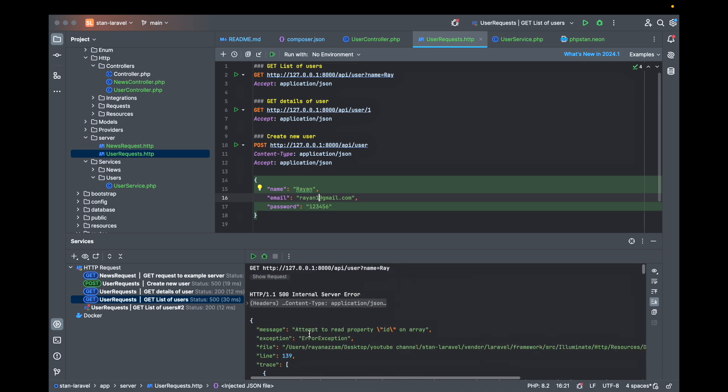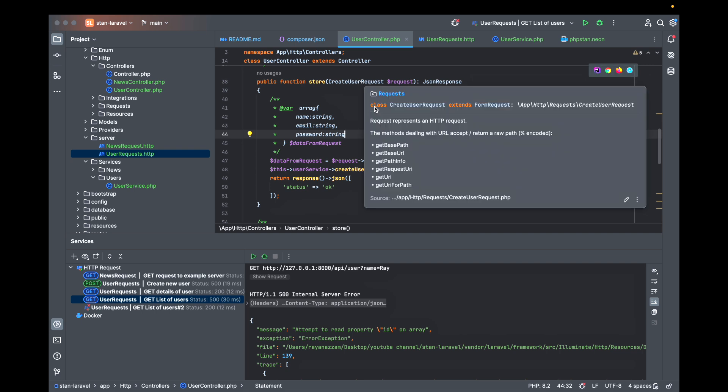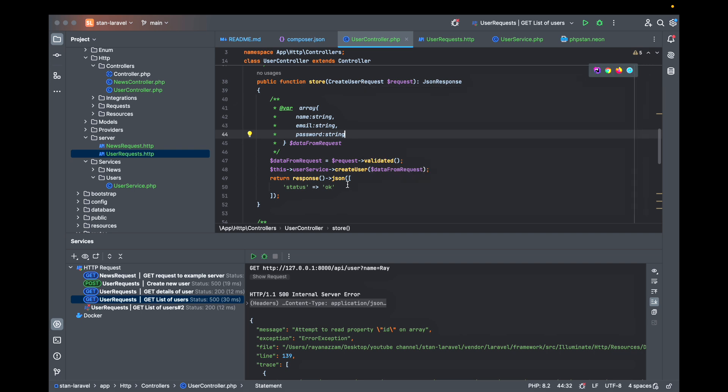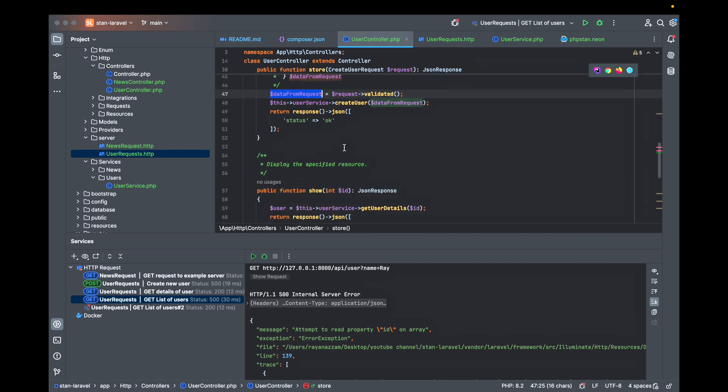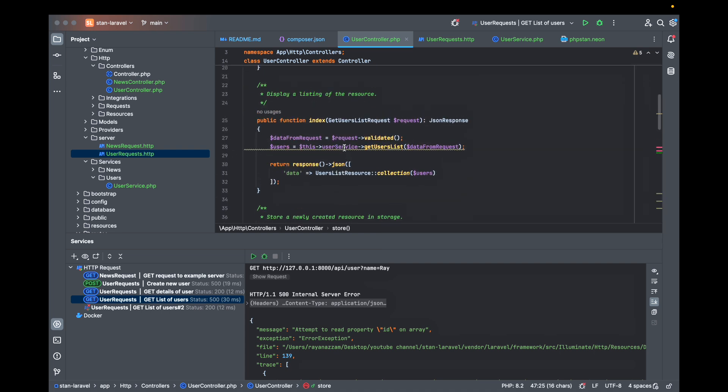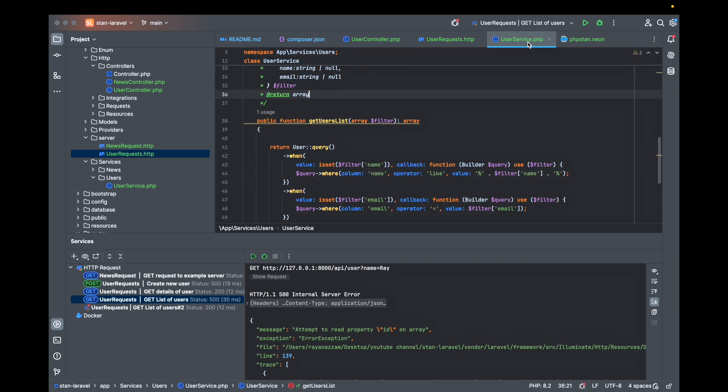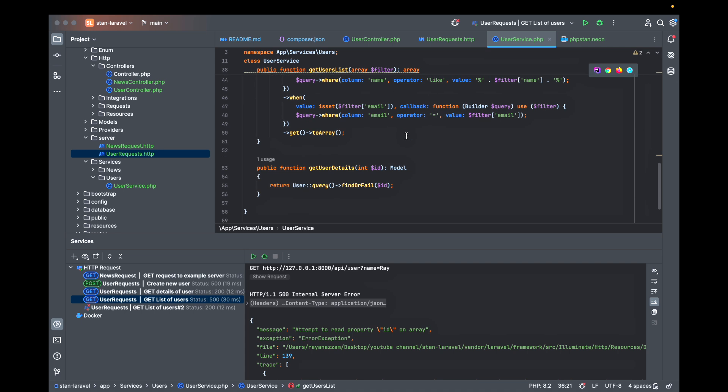Let's try to get the user list and see what happened. Attempt to read property id on array. What does that mean? If we go back to the controller, here we are passing an array to the collection or to the JSON resource. So this is a problem and the static analysis told me about it and I just ignored it.